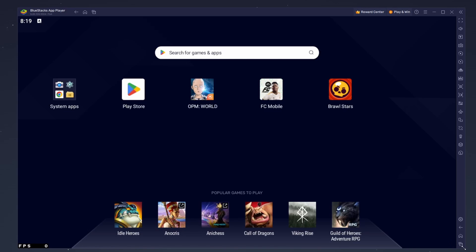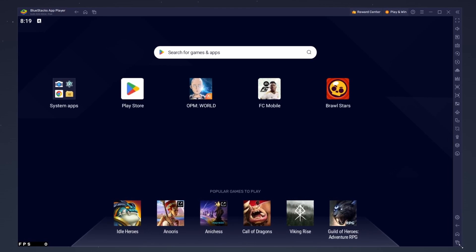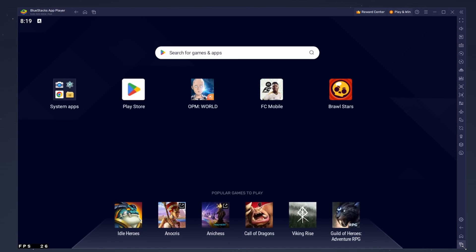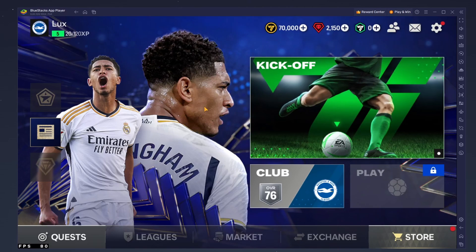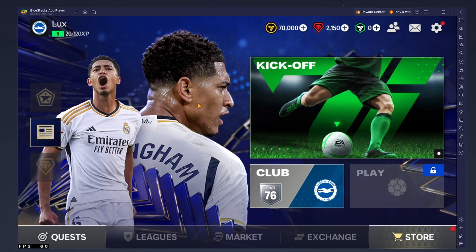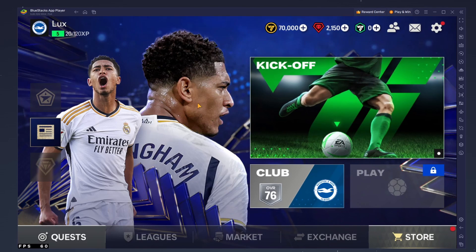You can also adjust the size of this window by dragging its corners. You can leave the other settings to the default option and play FC Mobile Soccer to see how well it runs on your PC.